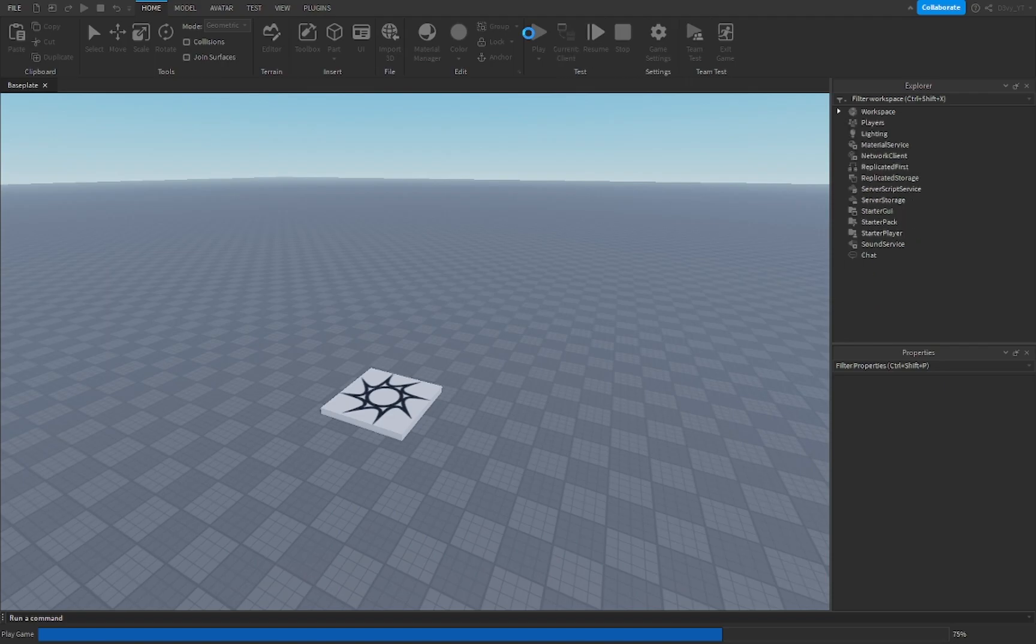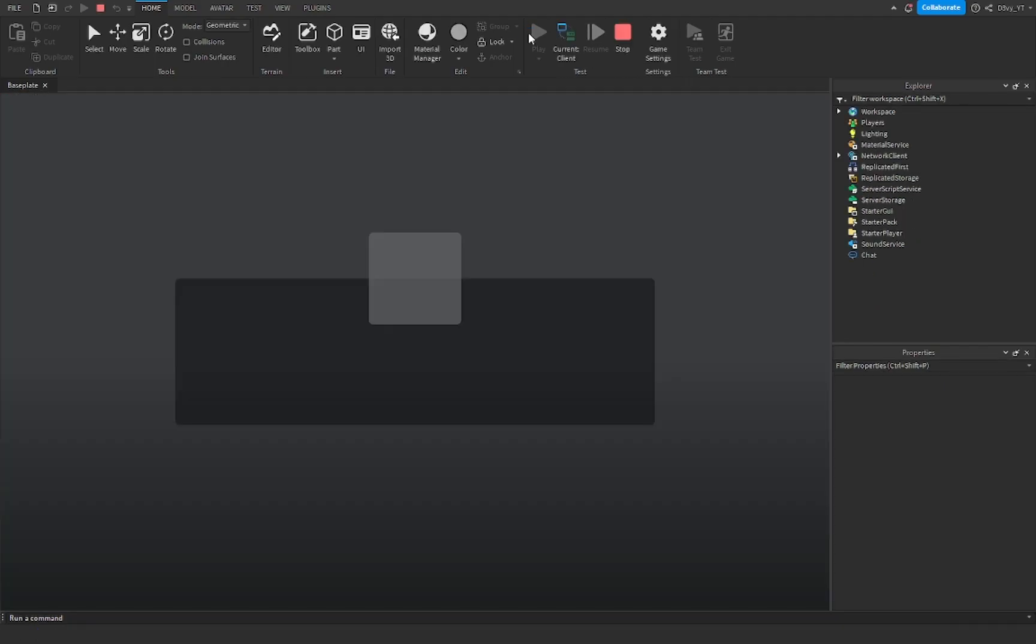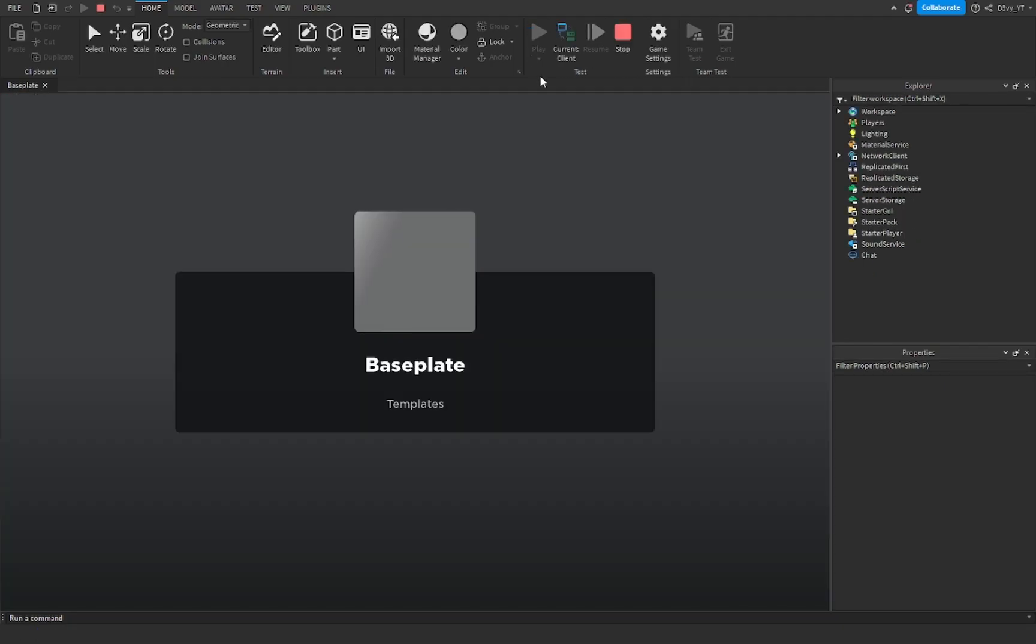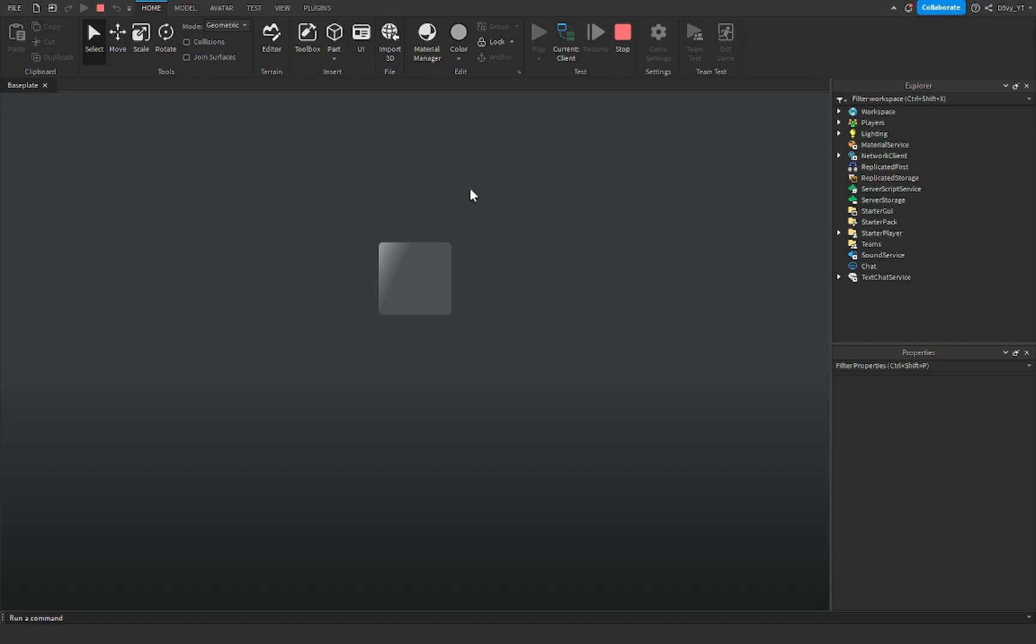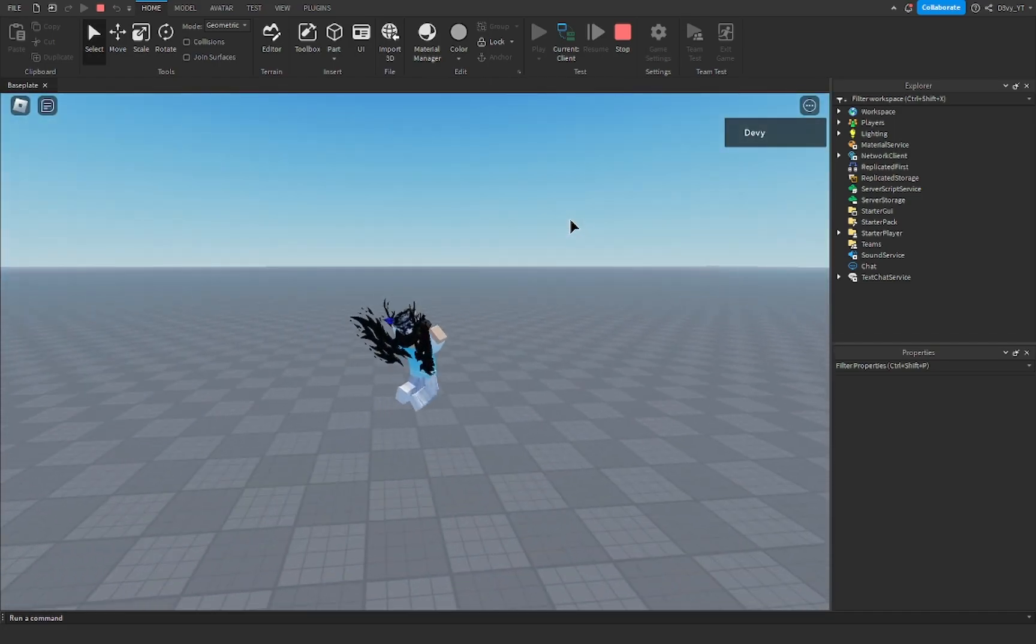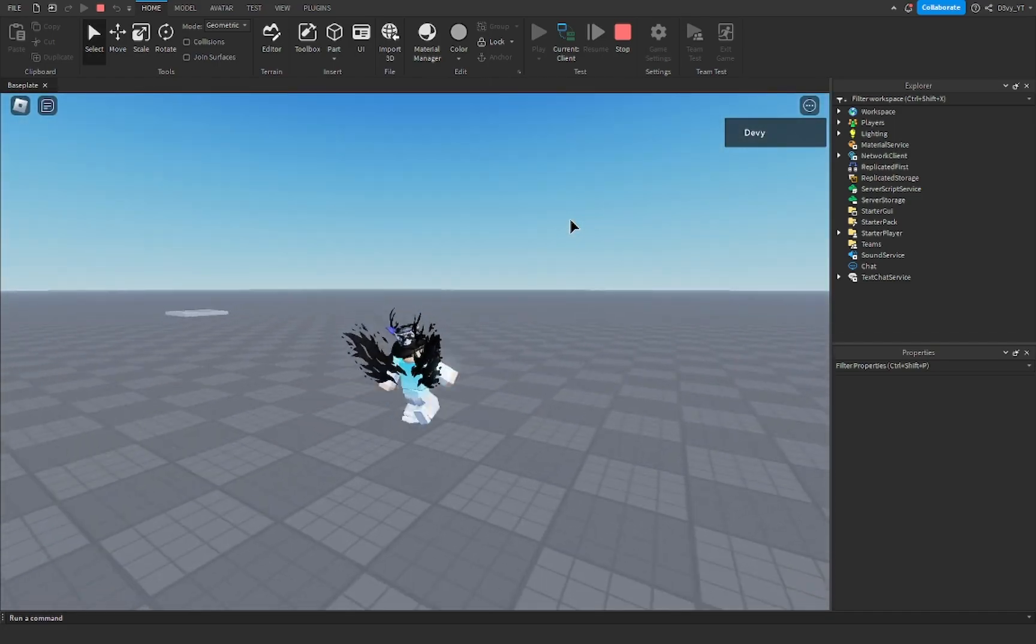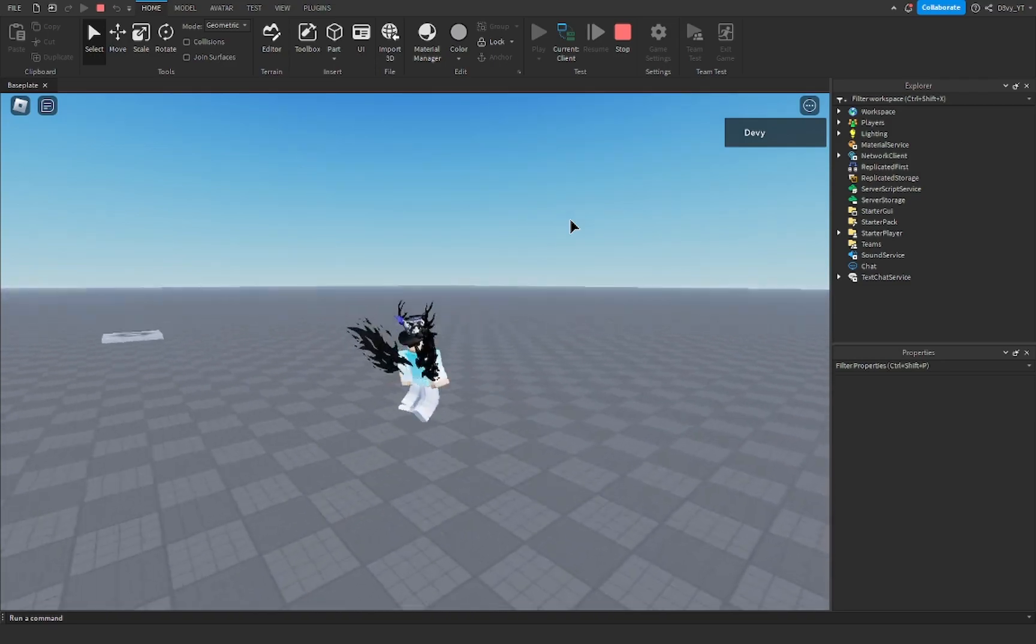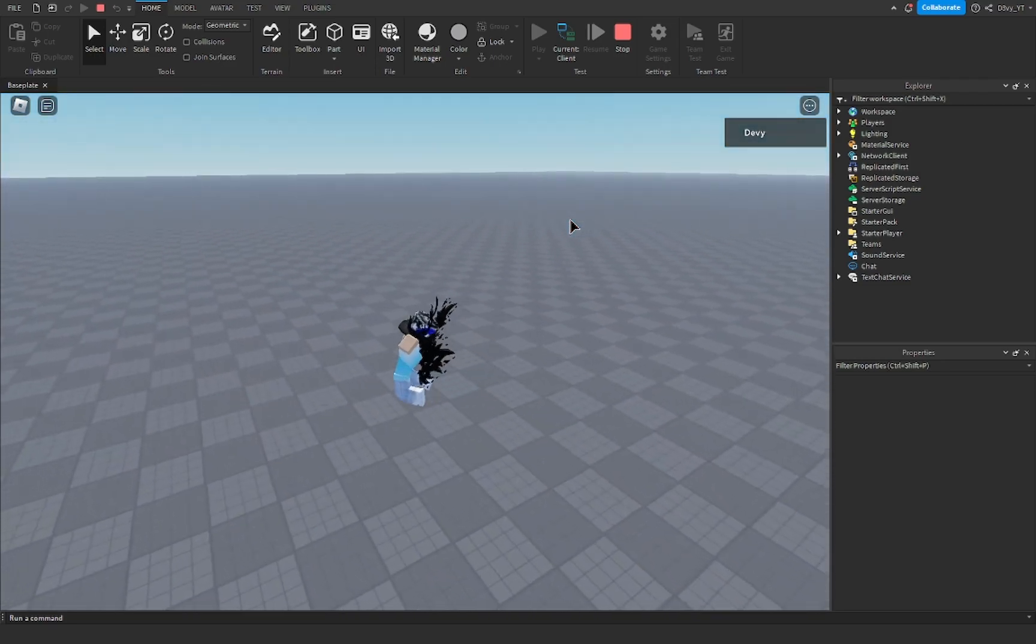And you can already see it's already a lot faster. Obviously the jump height is also the same. But yeah, that's it for this video. It's a very short video.